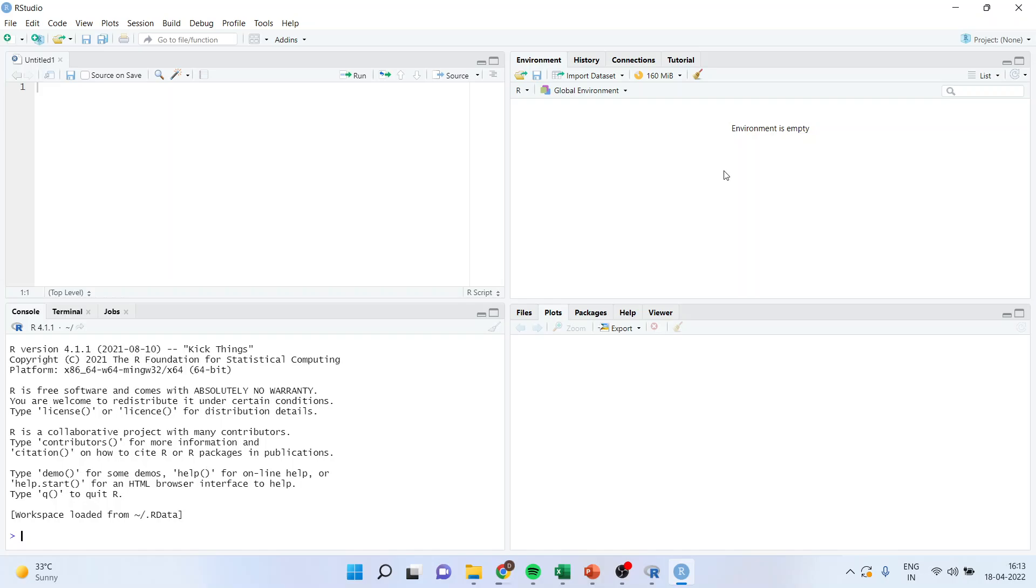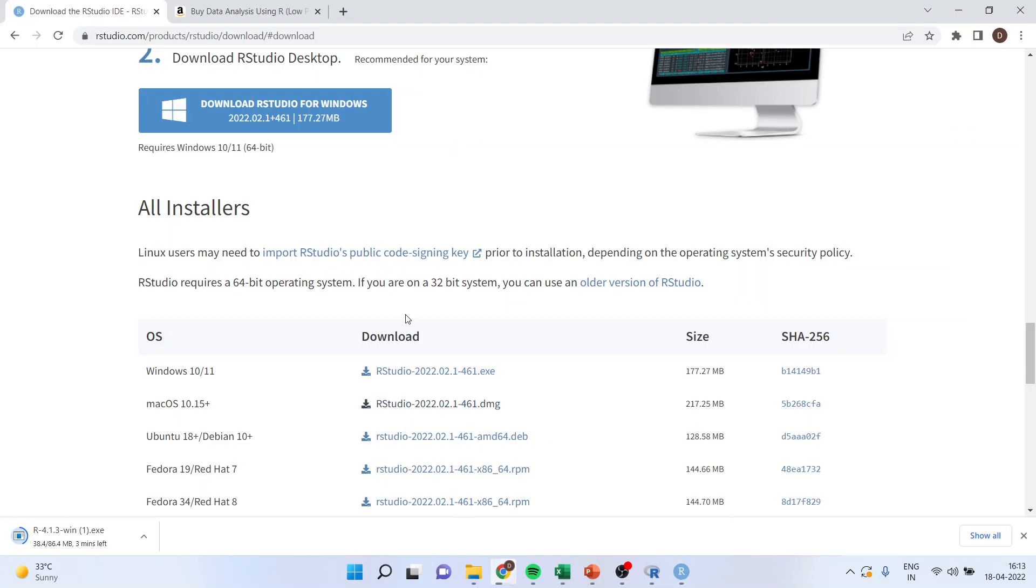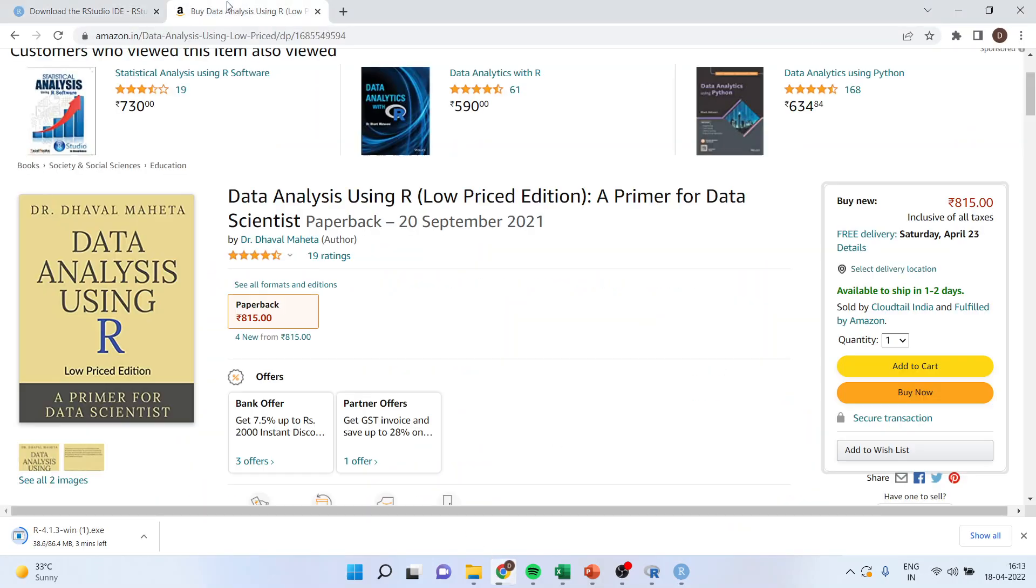So, thank you all of you. This was all about installing R and RStudio. You can find all the codes related to R and RStudio in my book, which is published on Amazon.in as well as Amazon.com. That is Data Analysis Using R by Dr. Dawal Mehta. You can follow me on LinkedIn and Twitter and you can kindly subscribe to my channel.